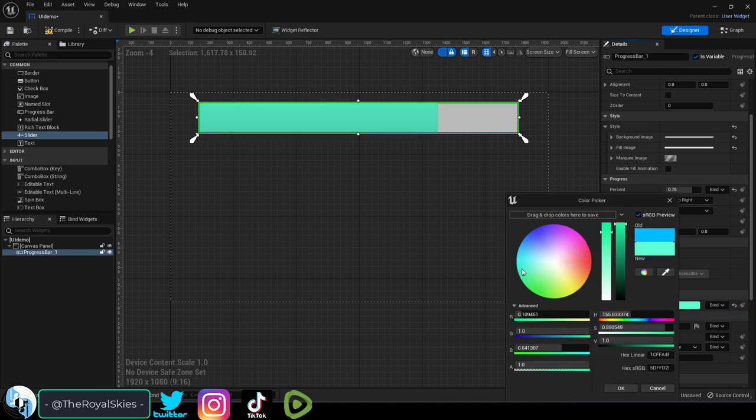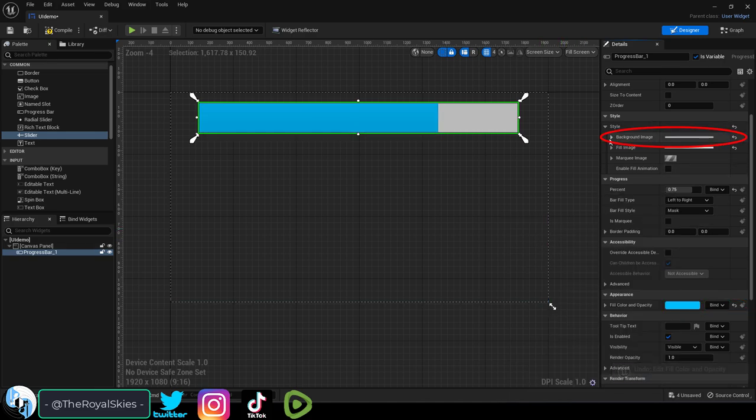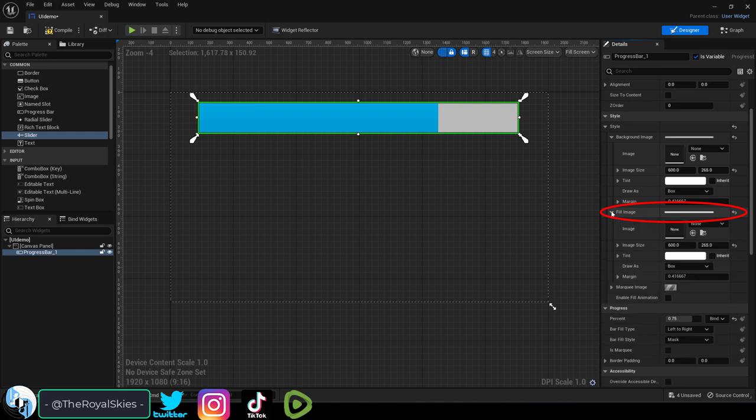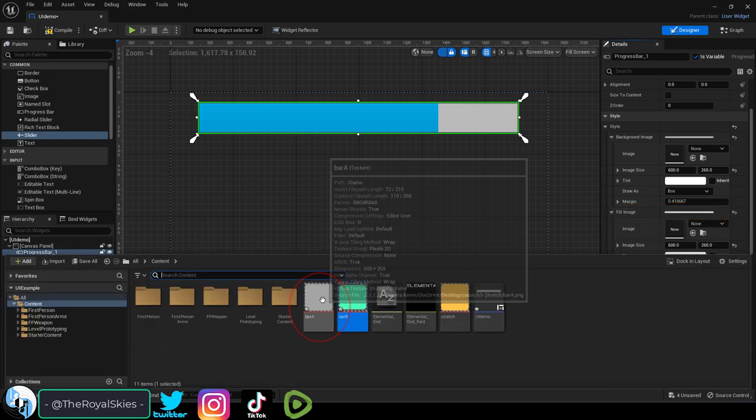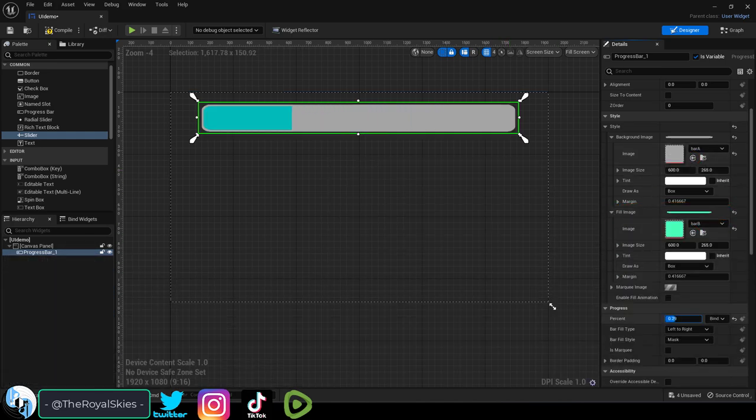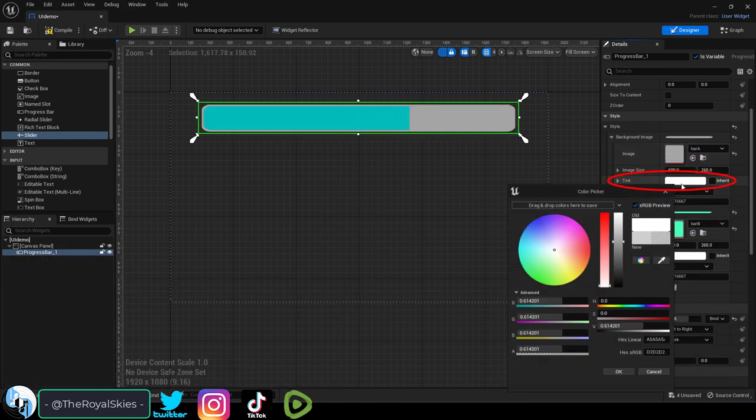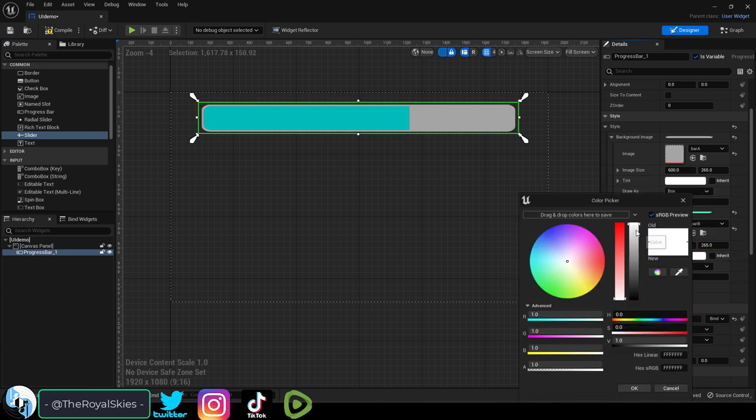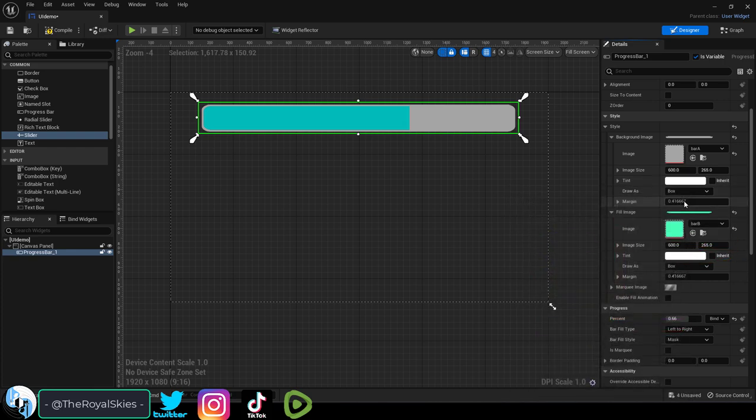You can change the color to fill down here and up here. There's basically two parts, the background and the fill, both of which you can change to be whatever you want. Just be sure to remember to change the tint to white in order for the colors to show up correctly.